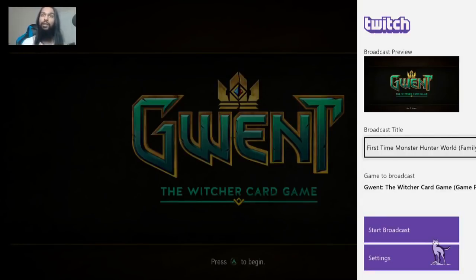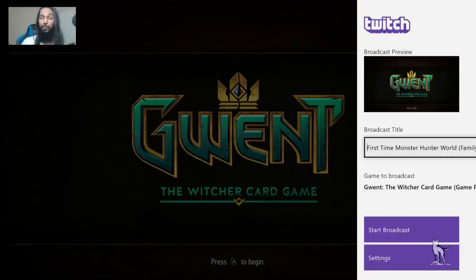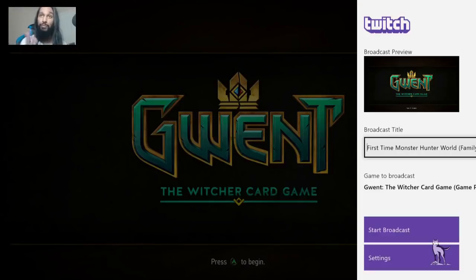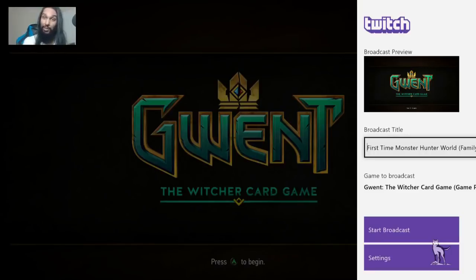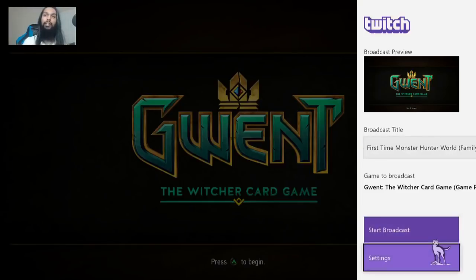Let me run you through the streaming settings for Twitch. At the very top we have the broadcast title — this shows alongside your stream on Twitch. The stream title is the first thing people see, so put whatever you'd like. The 'game to broadcast' is fixed and automatic based on what you're playing on Xbox, though you can always change it from your Twitch dashboard.